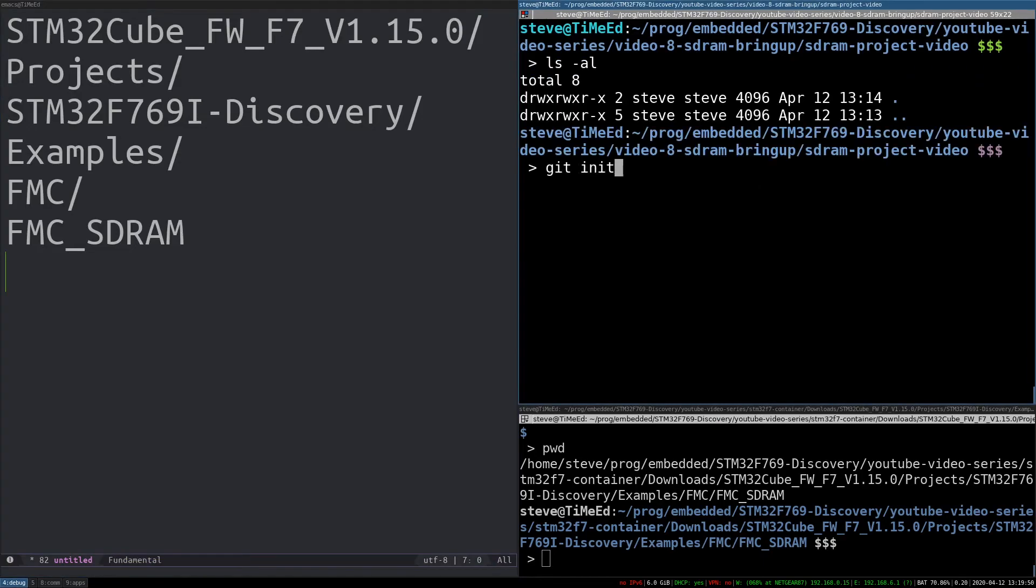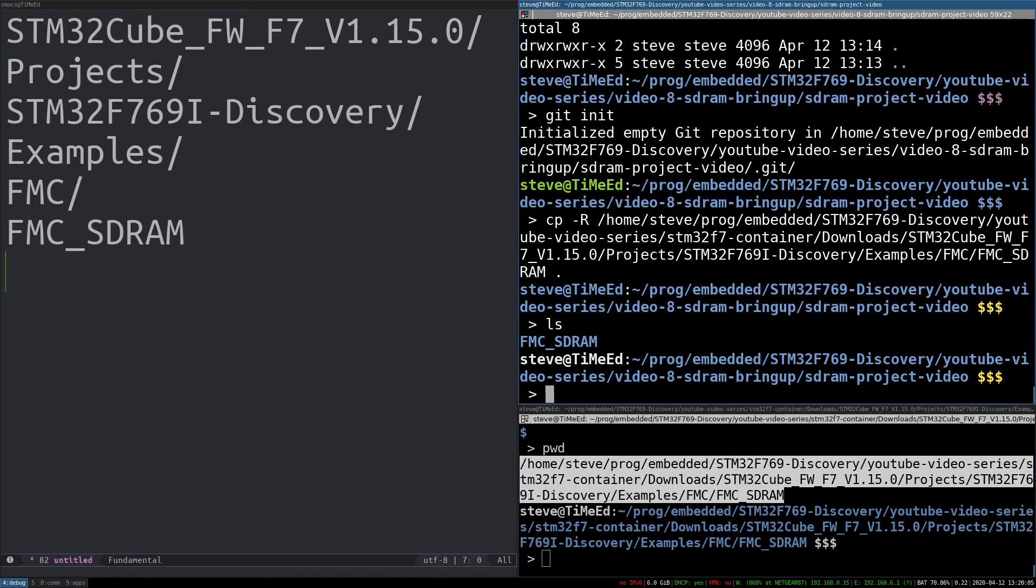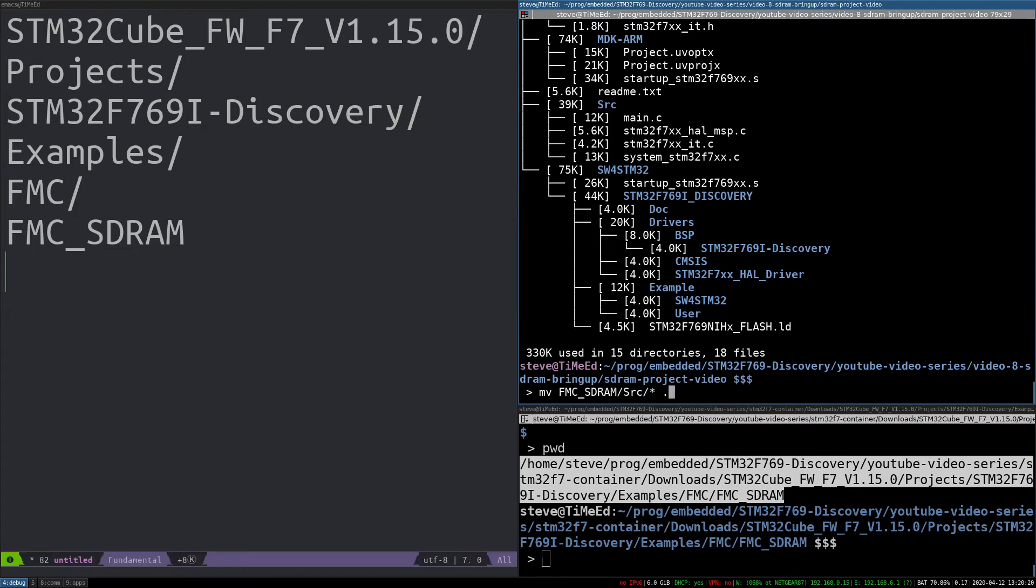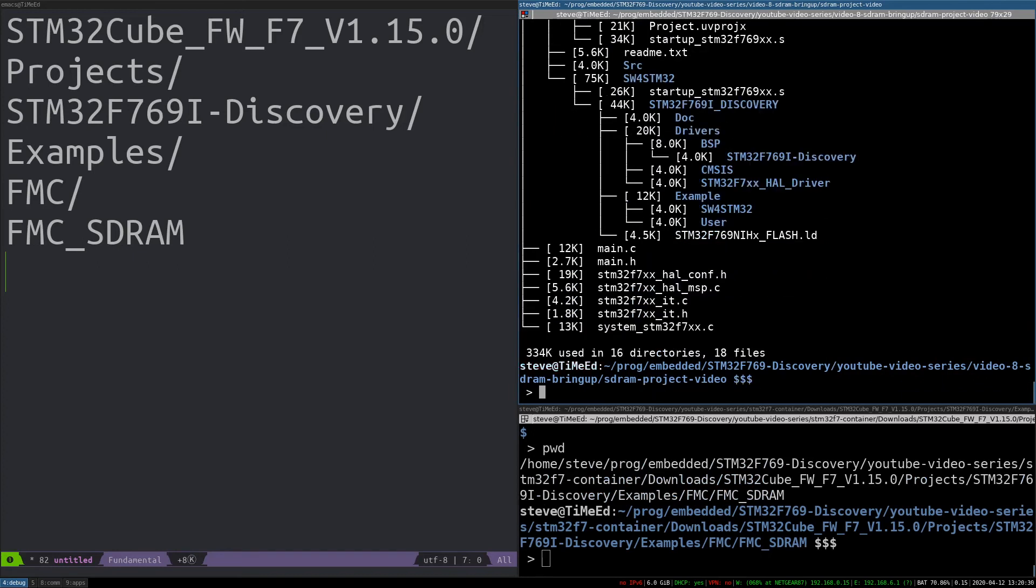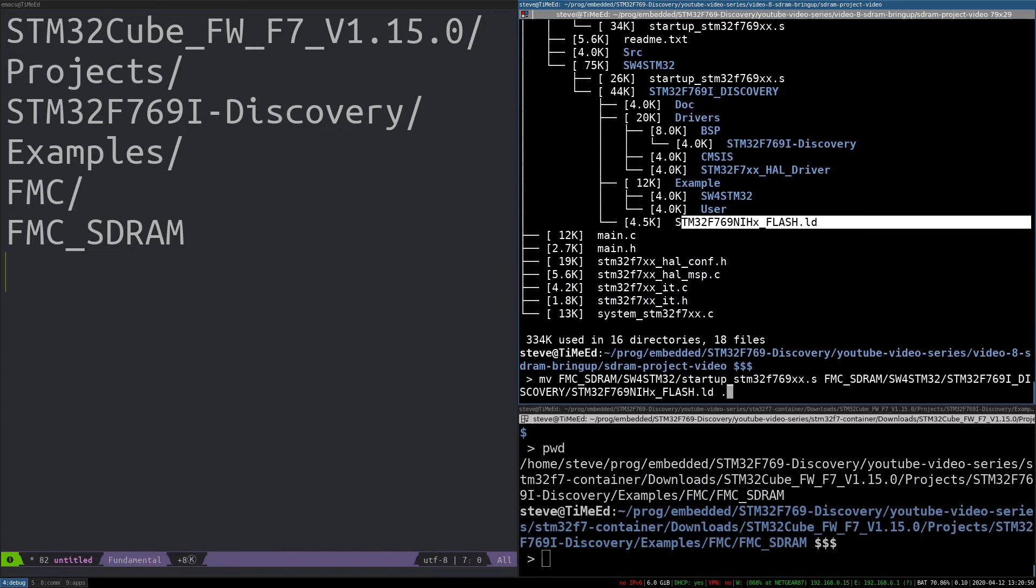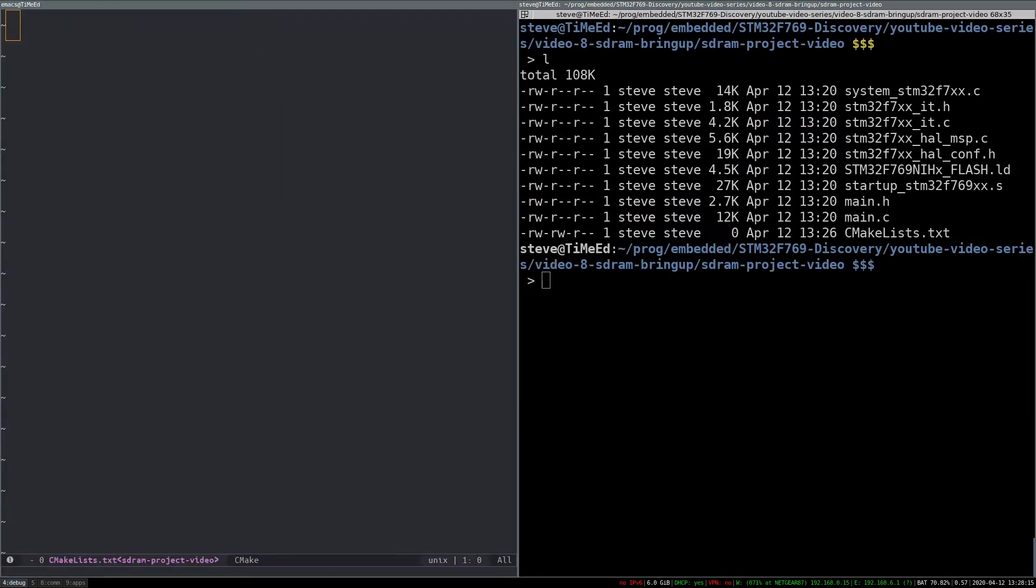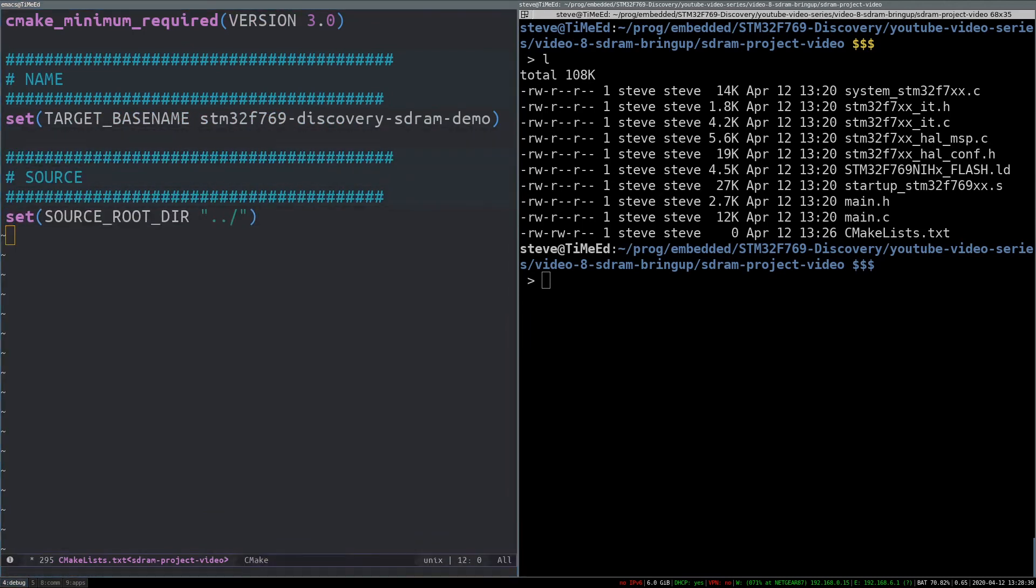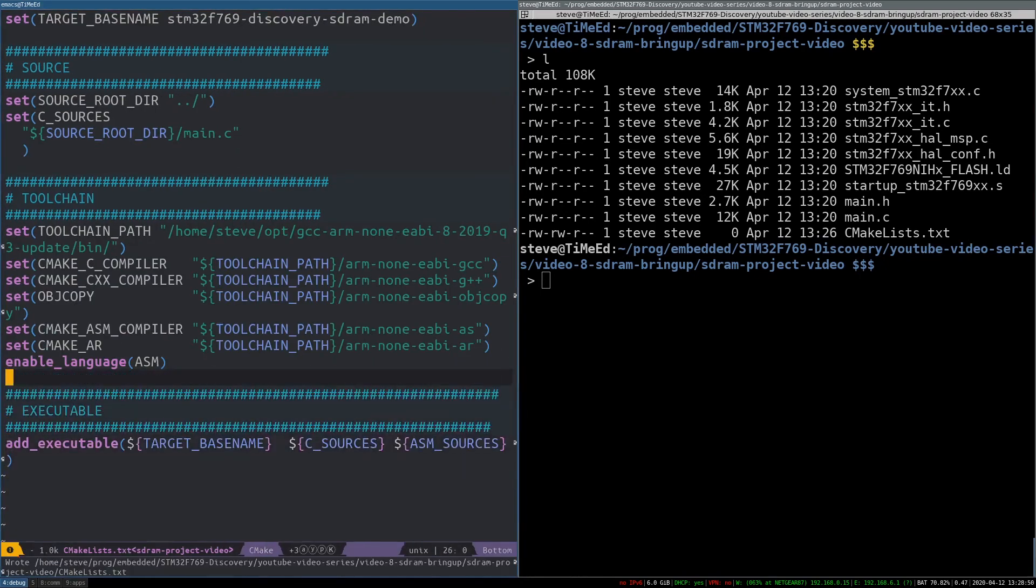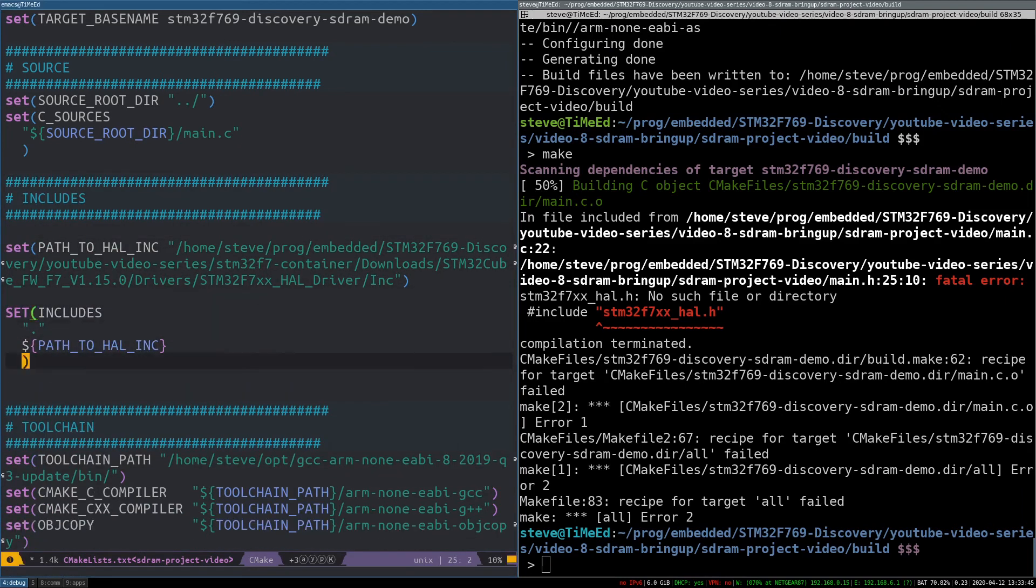Now let's look at the example project. I'm going to build the example project and make note of its components. Then I will load it onto the target and exercise it. The example project I'm looking at is Cube F7 firmware, projects, 769 discovery, examples, FMC. It's a very simple project, just main, interrupt handlers, HAL MSP. I'll copy it into my project directory, and then grab all the relevant stuff out of it. Source includes linker script, startup code, then delete the rest. Now I'm going to populate this CMakeLists file until it builds. I'll start with compiling just main.c. I'll add the toolchain paths and the add executable command, and then run the first build.